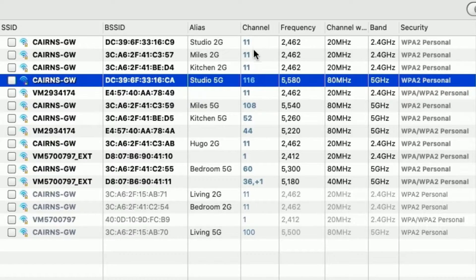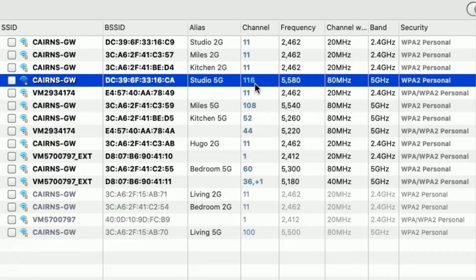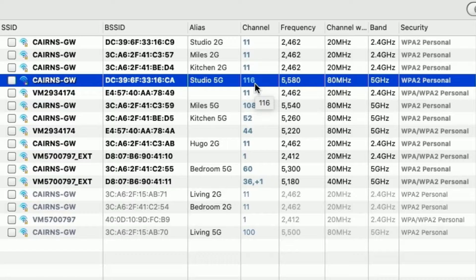If I sort these by signal, you'll notice that the top three here at the moment are all 2.4 gig networks, even though the one I'm on here, which is literally two meters away, is fourth down, but is the 5 gig network.